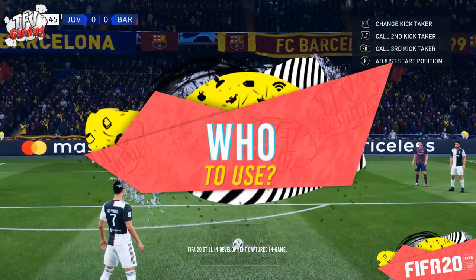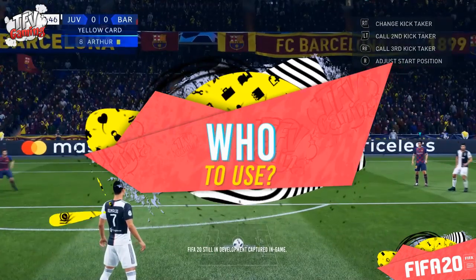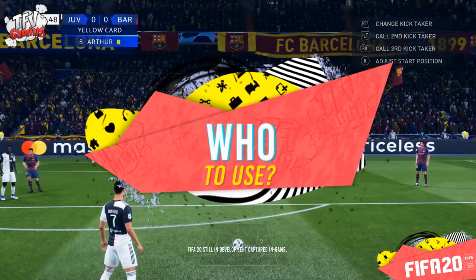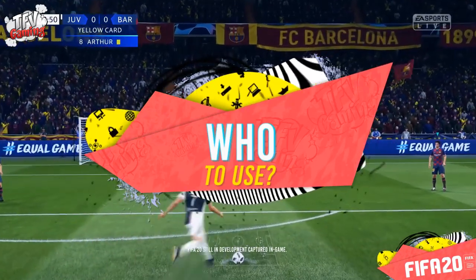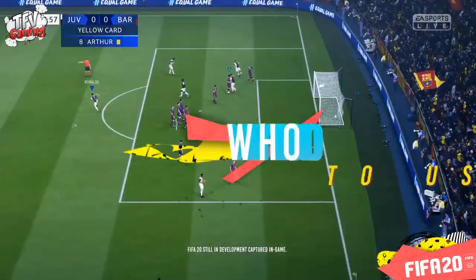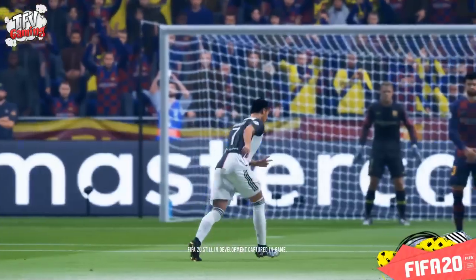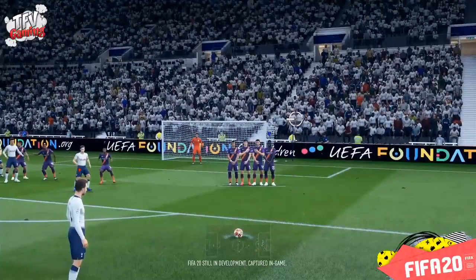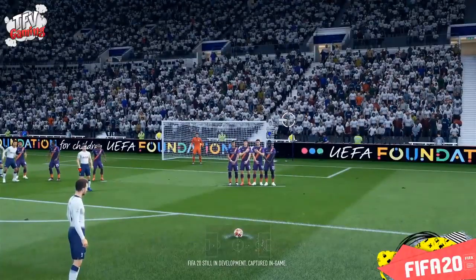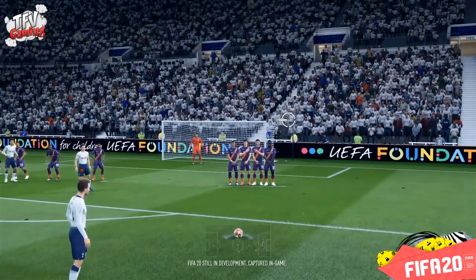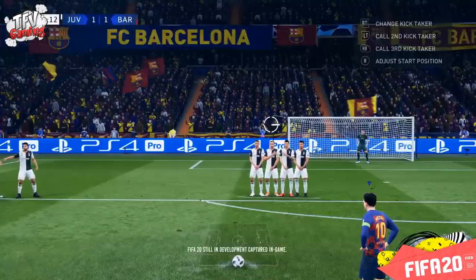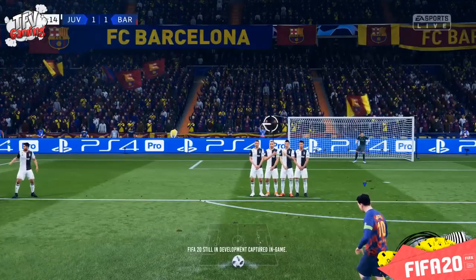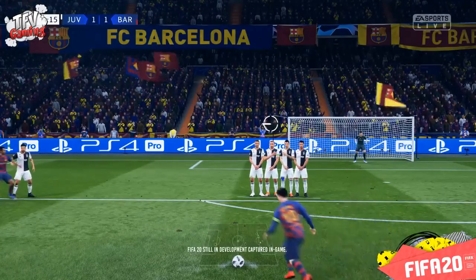Who to use is a big question. To take these kind of free kicks all you need is free kick accuracy, so look for players with a higher free kick accuracy like Eriksson, Messi, Toni Kroos etc. But if you want to curve around the free kick then you need to find players with a higher curve and free kick accuracy.